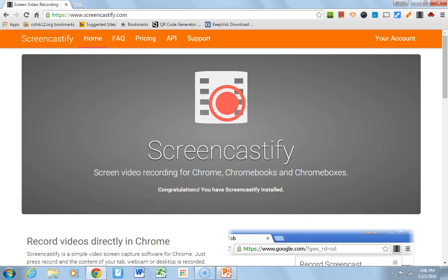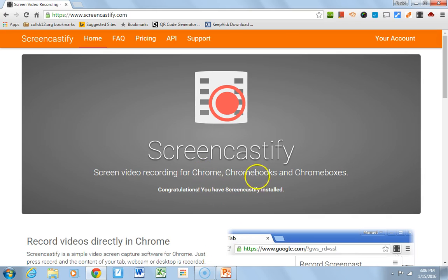Hey everybody, this is the next flip tip coming at you, and this flip tip is about another screencasting option, which we call Screencastify. Now, Screencastify is typically used for, as it says here, Chrome, Chromebooks, and Chromeboxes.